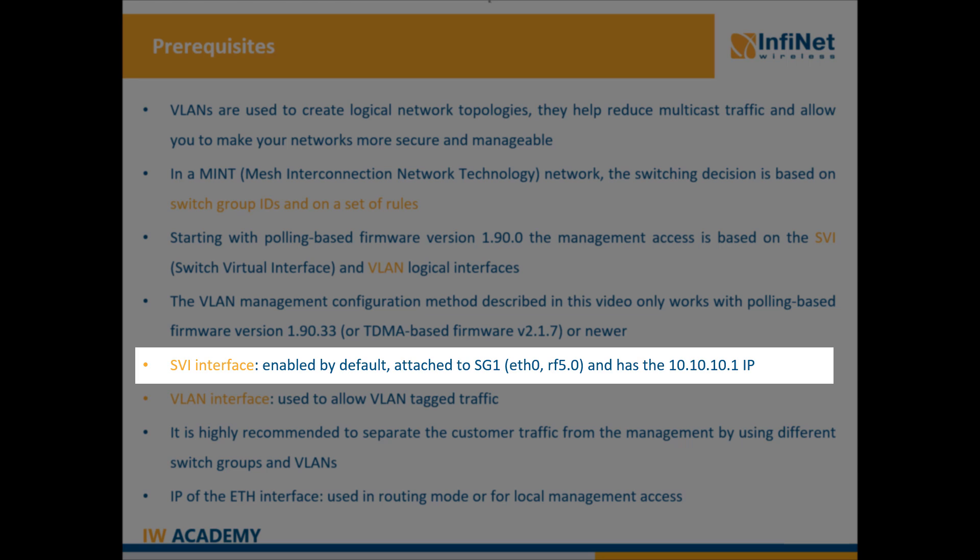This simple configuration enables transparent switching, meaning that all packets will be switched between the Ethernet 0 and RF50 interfaces.